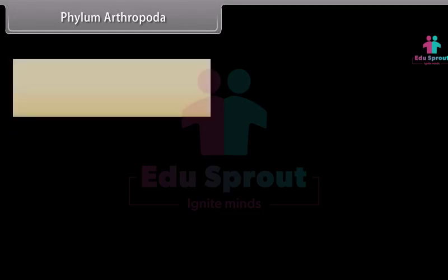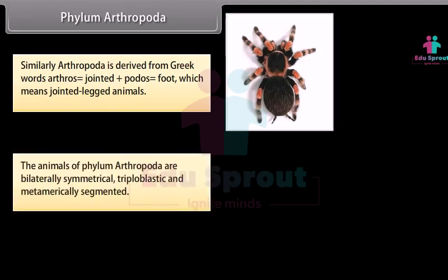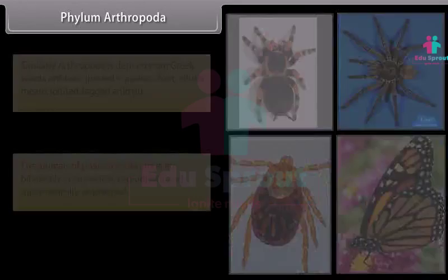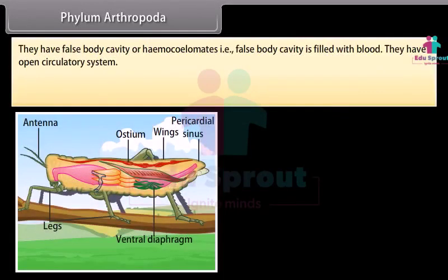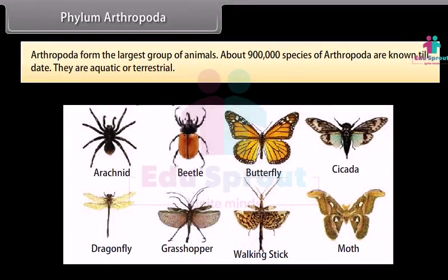Phylum Arthropoda is derived from Greek words: Arthros, meaning jointed, plus Podos, meaning foot — jointed-legged animals. The animals of Phylum Arthropoda are bilaterally symmetrical, triploblastic, and metamerically segmented. They have a false body cavity, or haemocoel — false body cavities filled with blood. They have an open circulatory system. Their body is divided into two parts (cephalothorax and abdomen) or three parts (head, thorax, and abdomen). Arthropoda forms the largest group of animals, with about 9 lakh species known till date. They are aquatic or terrestrial.